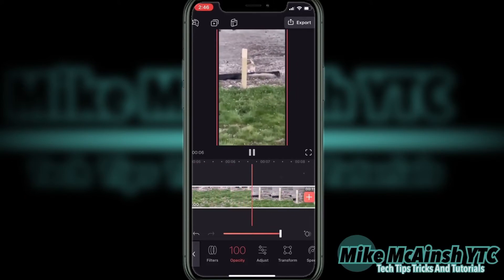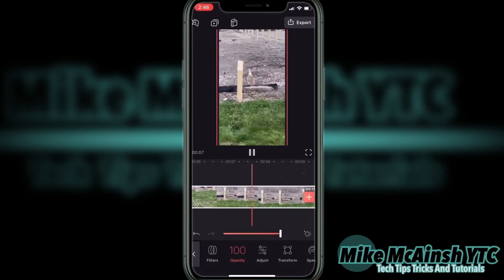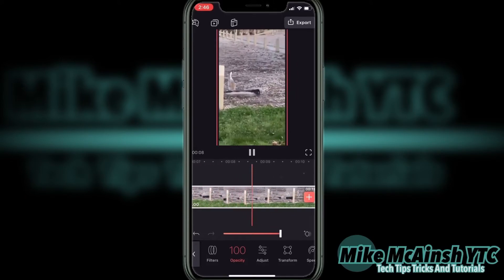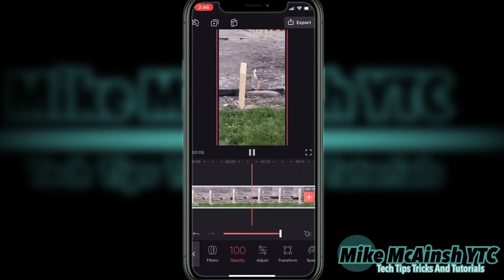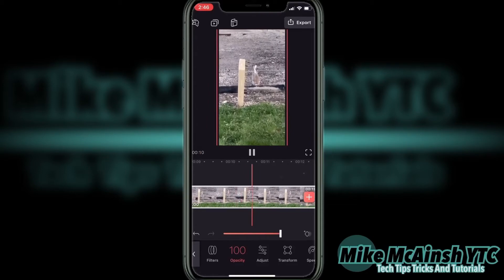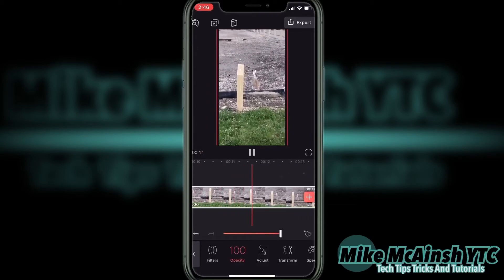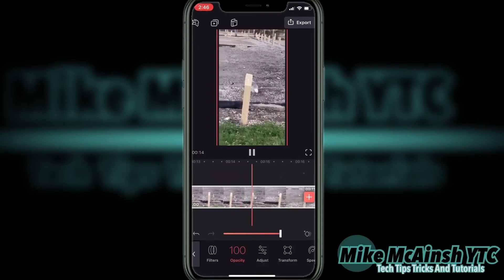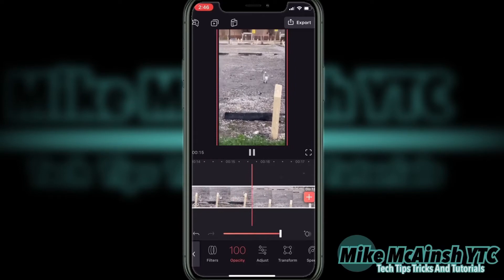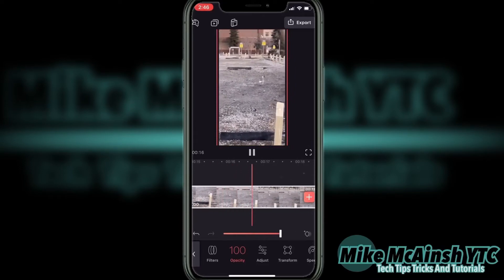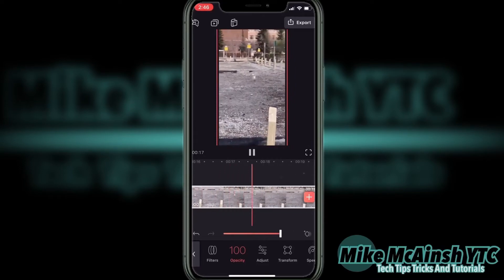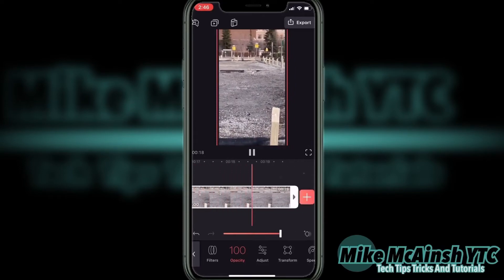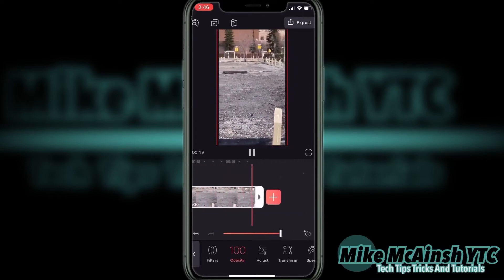That looks great. To fade a clip out, you do the same thing, except in reverse. And you don't need to add two keyframes at the end of the clip. Let me show you what I mean.